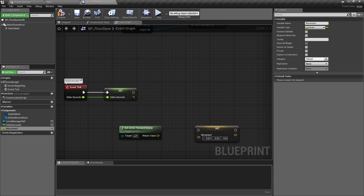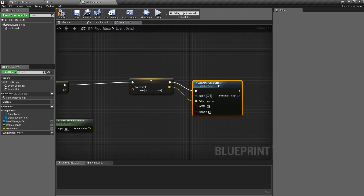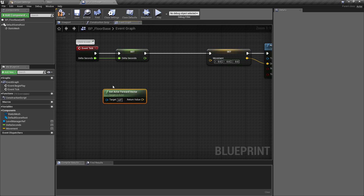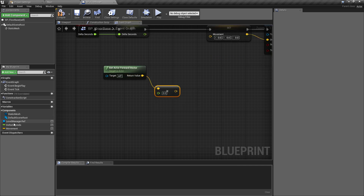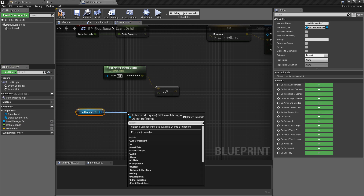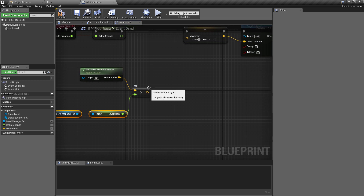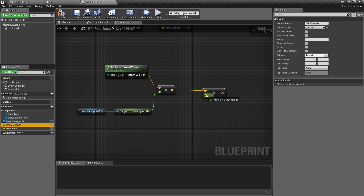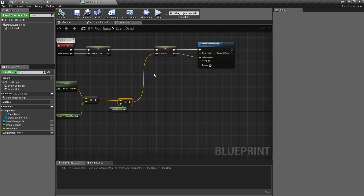Disconnect the forward vector with alt-left-click and connect it up so we set the movement variable as we go. Then pull off and use 'add actor local offset' to constantly move the actor on event tick. We calculate this by taking the forward vector and multiplying it by the level speed — which we get from the level manager ref — so we move forward at the same speed as everything else in the level. We then multiply again by delta seconds so that regardless of system performance this always moves at a constant, frame-rate-independent speed. That's the movement of our floor.